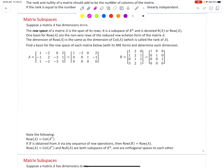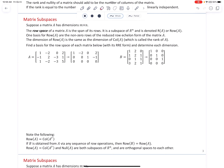The row space of a matrix A is the span of its rows. It is a subspace of R^n and is denoted R(A) or Row(A). Think of each row as a vector — matrix A represents three row vectors that are four-dimensional. One basis for the row space consists of the non-zero rows of the reduced row echelon form of A. The dimension of Row(A) equals the dimension of Col(A), which we call the rank of A — so rank describes both.